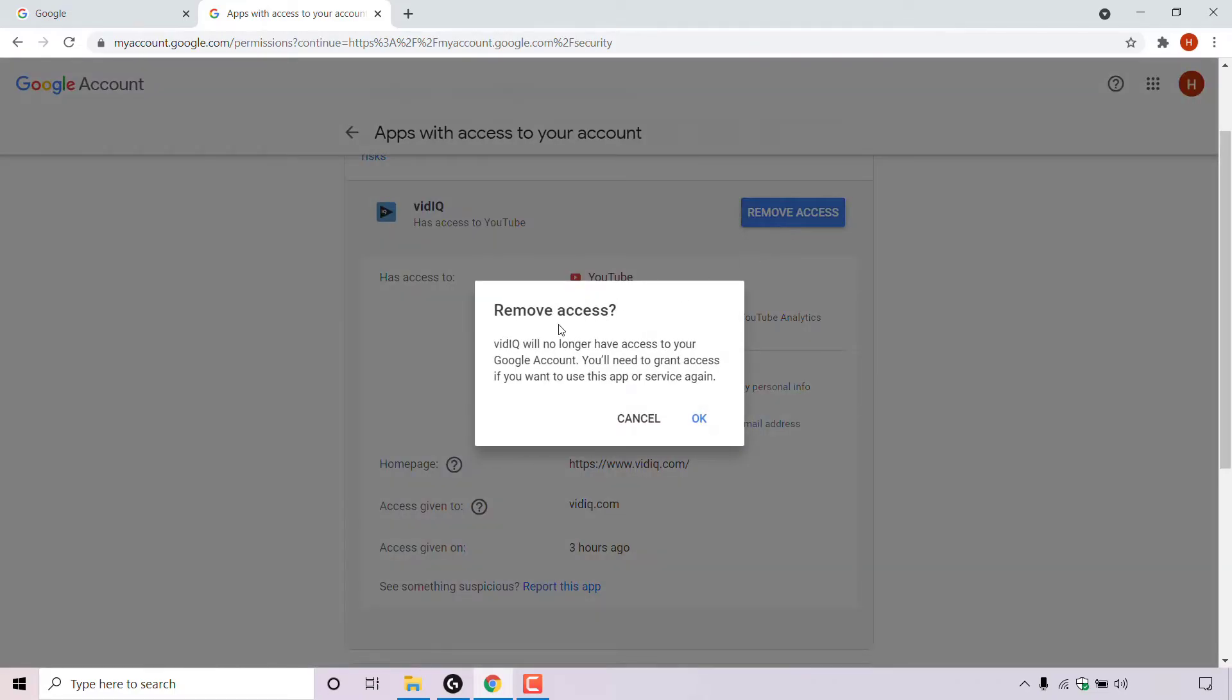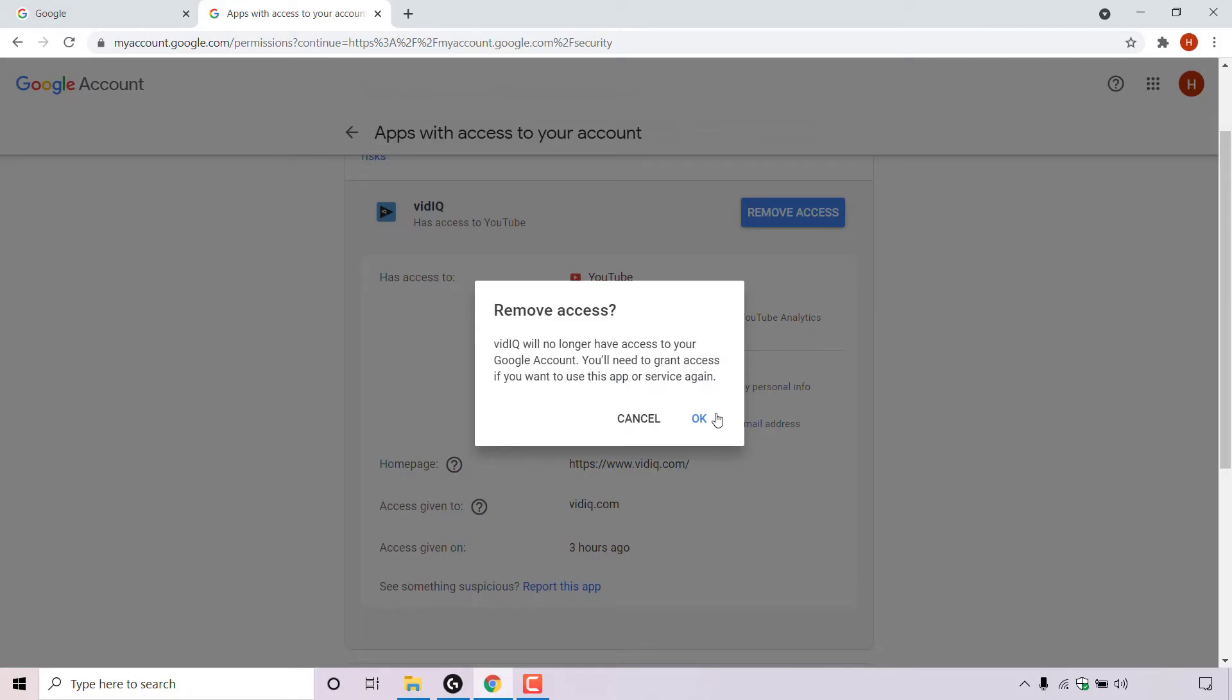You'll then be greeted with a small window which says remove access. VidIQ will no longer have access to your Google account. You'll need to grant access if you want to use this app or service again. You have the option to cancel or to press OK. I want to remove access, so I'm going to left click on OK.